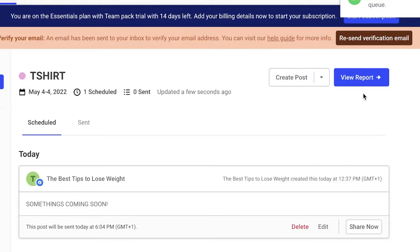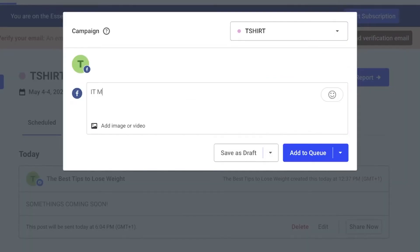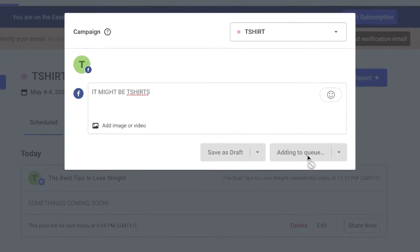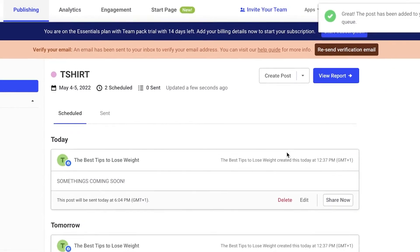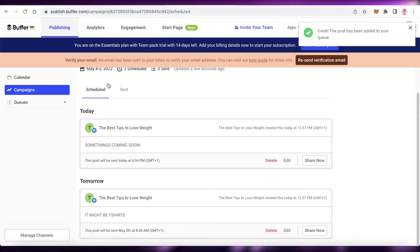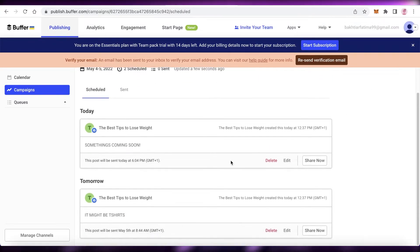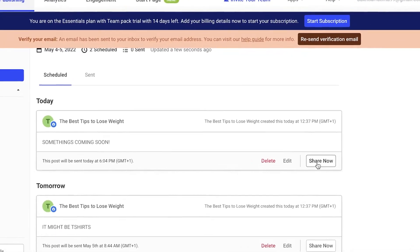Let's say we'll have 'Something coming soon this' and you're going to click on 'Add to Queue'. Then you can click on 'Create Post' and then you can add your second post—'t-shirts'—click on 'Add to Queue' just like that.